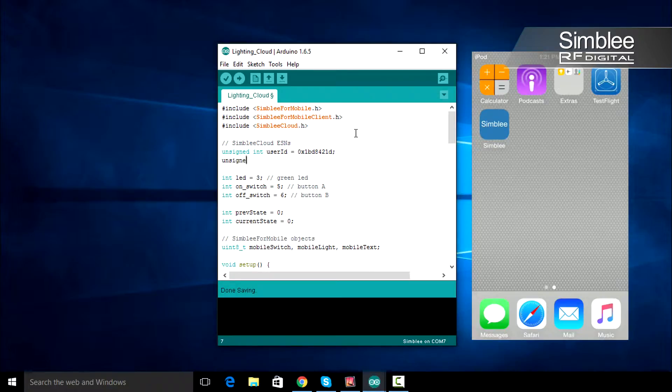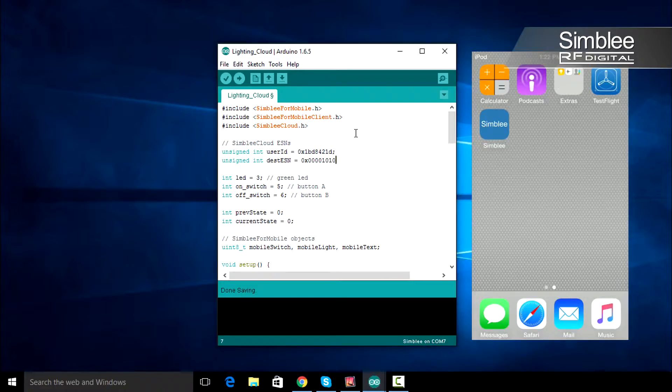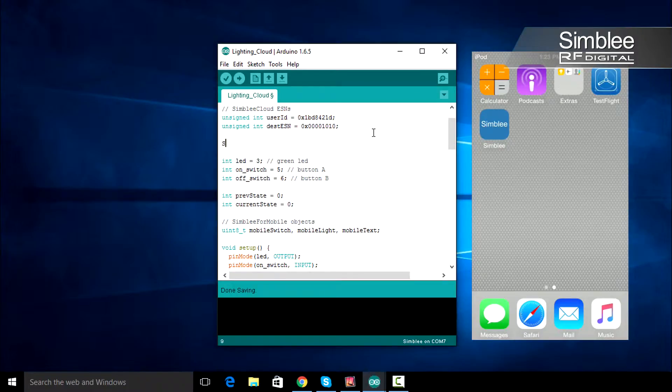Add a 0x in front of it to make sure the compiler knows it's hexadecimal. Next, we create an ESN for our destination. Store that in the destESN variable as a hexadecimal value. Remember, you can choose any value, just make sure it hasn't already been taken on your account.